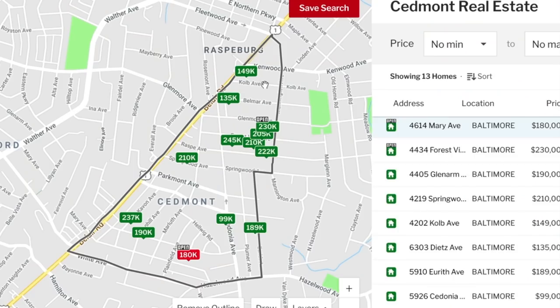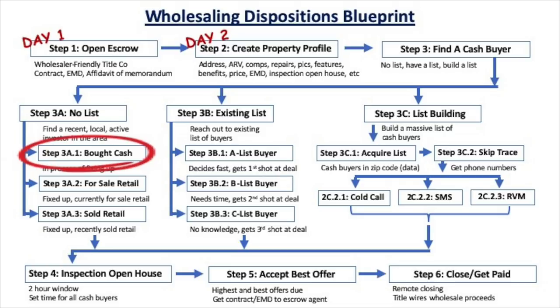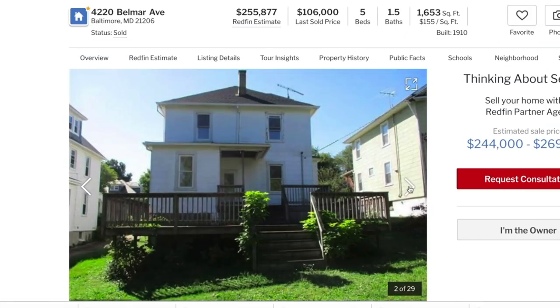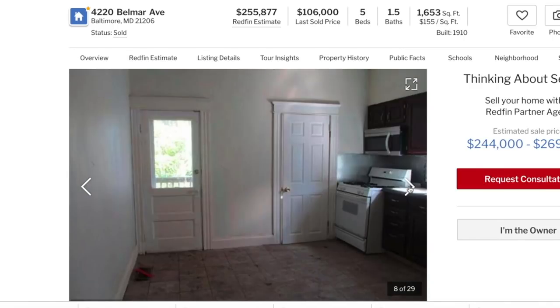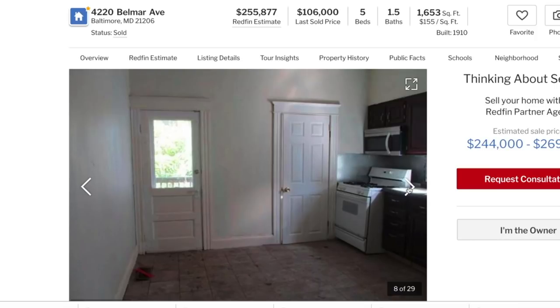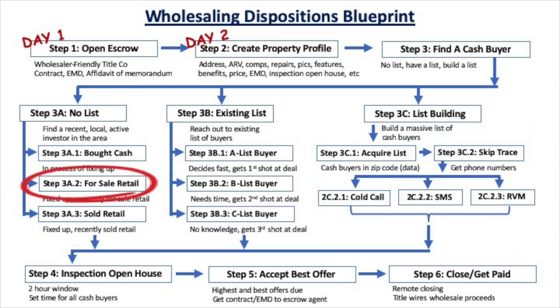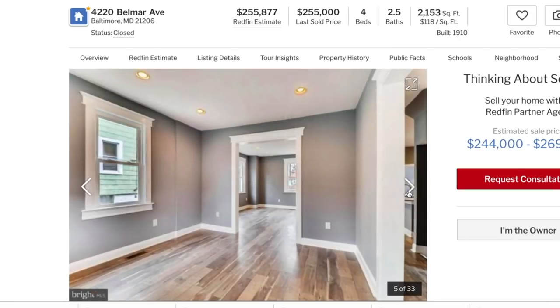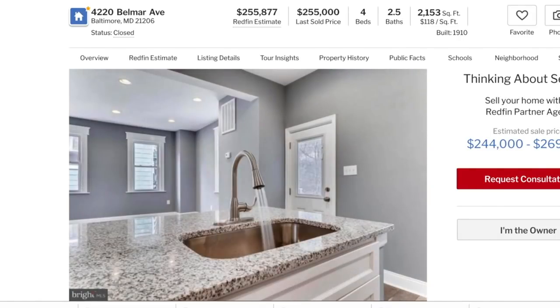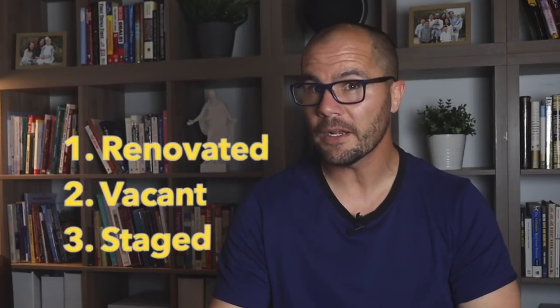The first is a cash buyer who recently bought an on-market distressed property for cash and is currently fixing it up — they might be thinking about their next deal. Search Zillow for the lowest price sold transactions in the past year in the same area as your deal; those are more than likely cash buyer investors. The second is a cash buyer who bought a distressed property, finished fixing it up, and now it's listed for sale. Search Zillow for the highest price homes for sale in the same area and look for newly renovated, vacant, and possibly staged properties — that signals a flipper who might be interested. The third is a completed fix and flip — a cash buyer who bought, fixed, listed, and sold. Search Zillow for the highest price sold homes in the past year in the same area and again look for newly renovated, vacant, and staged properties.